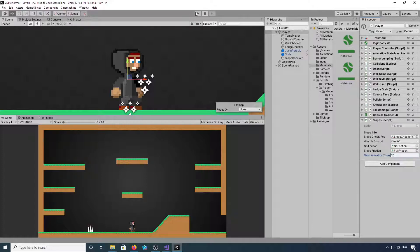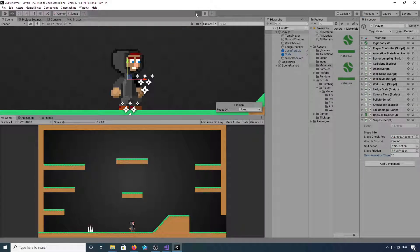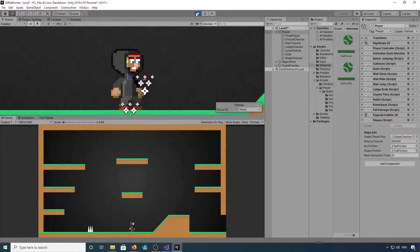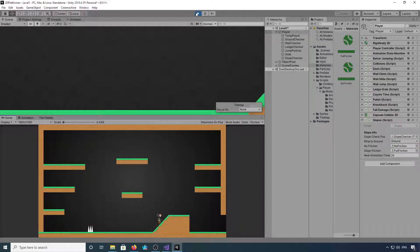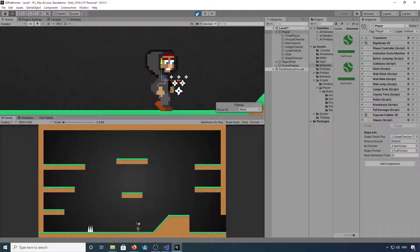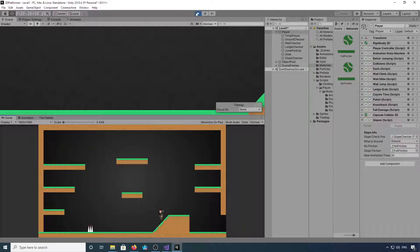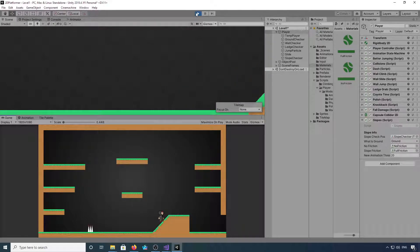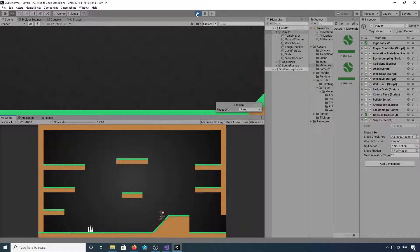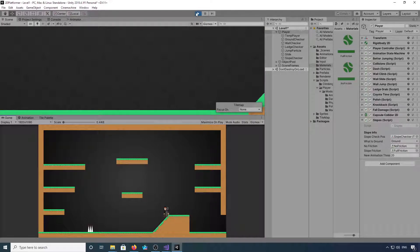So, touch wood, now if we click play, we should be able to go up and down slopes. We can pause on the slope.